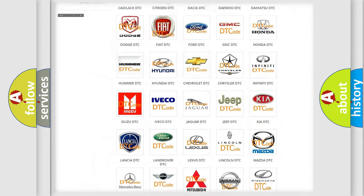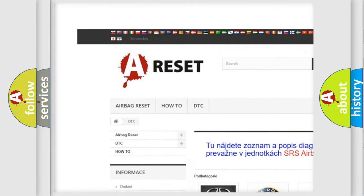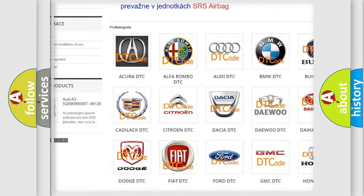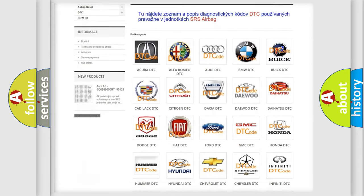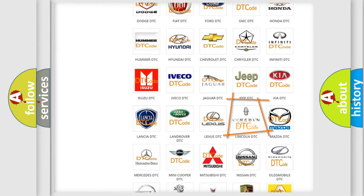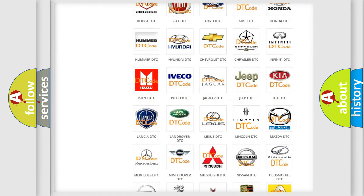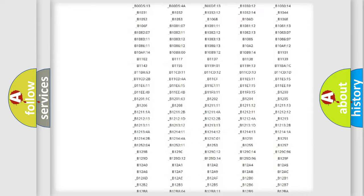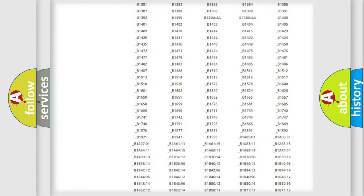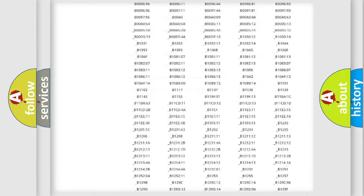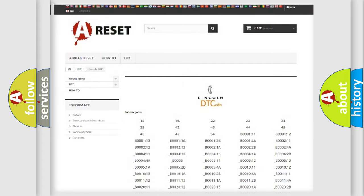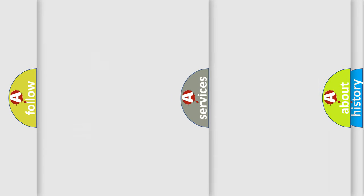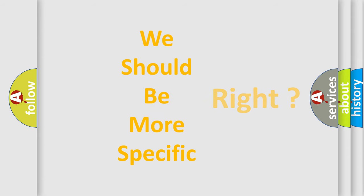Our website airbagreset.sk produces useful videos for you. You do not have to go through the OBD2 protocol anymore to know how to troubleshoot any car breakdown. You will find all the diagnostic codes that can be diagnosed in Lincoln vehicles, and many other useful things. The following demonstration will help you look into the world of software for car control units.